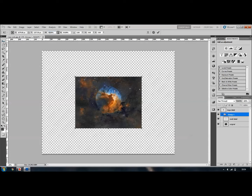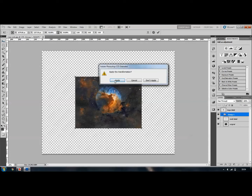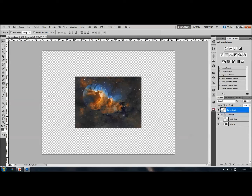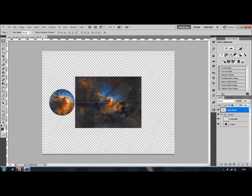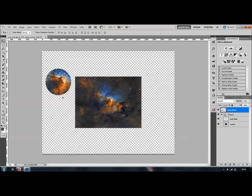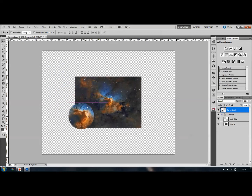Go to the move cursor to apply the transformation. Now click on large detail and with the move tool you can move it about. You can put it anywhere — outside, inside — we'll just put it there for the moment.